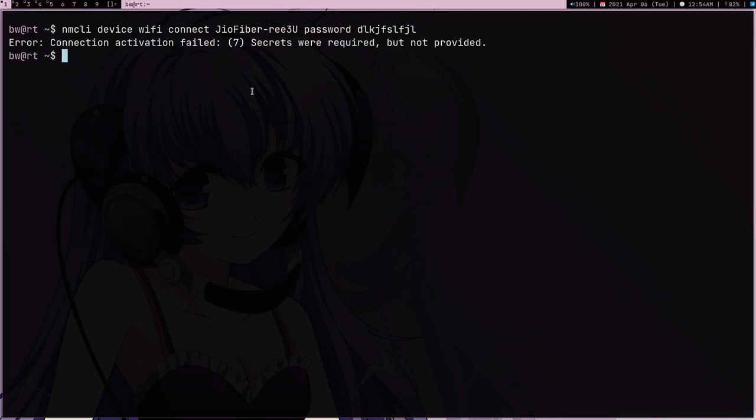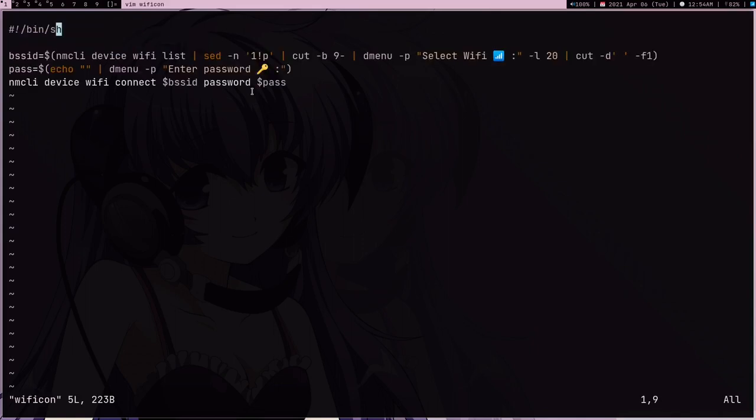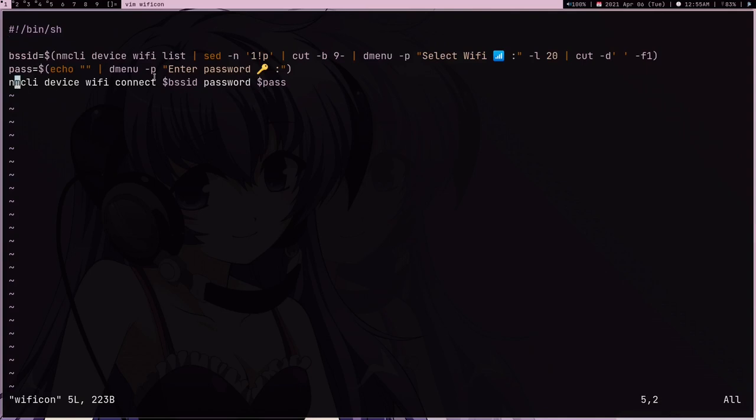Now I am going to show you one of my scripts, so local bin WiFi. This is my script and how this works is first I am storing BSSID, then I am storing the password, and then I am just connecting to WiFi.